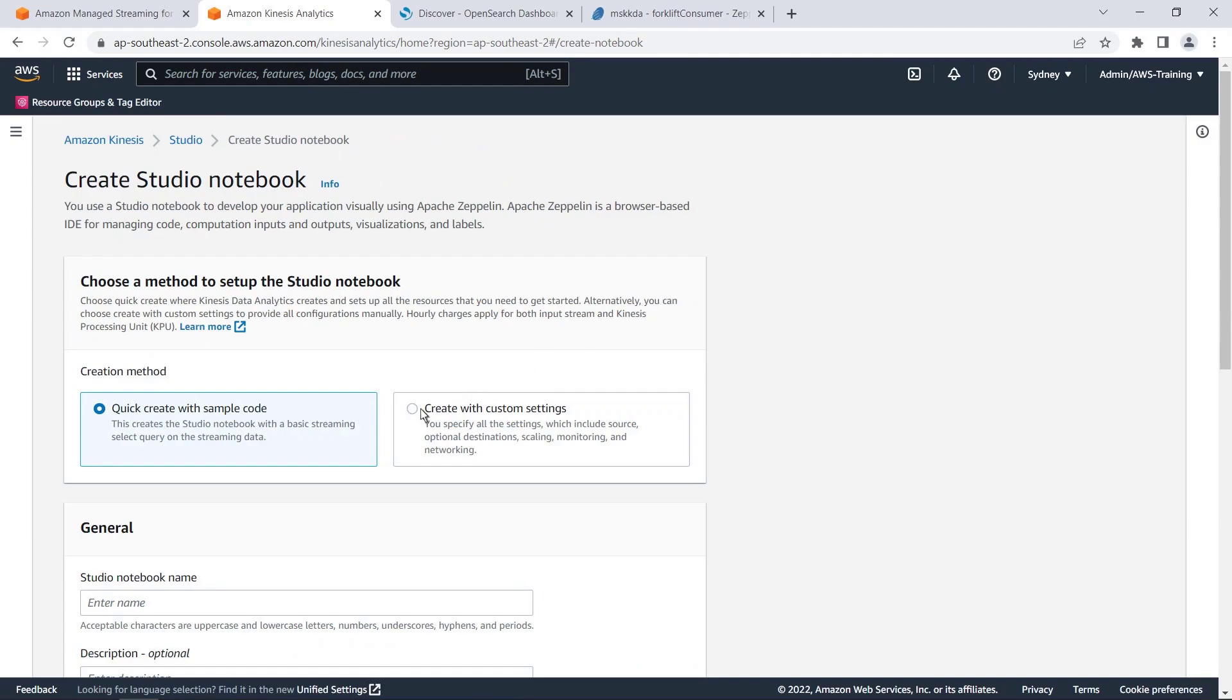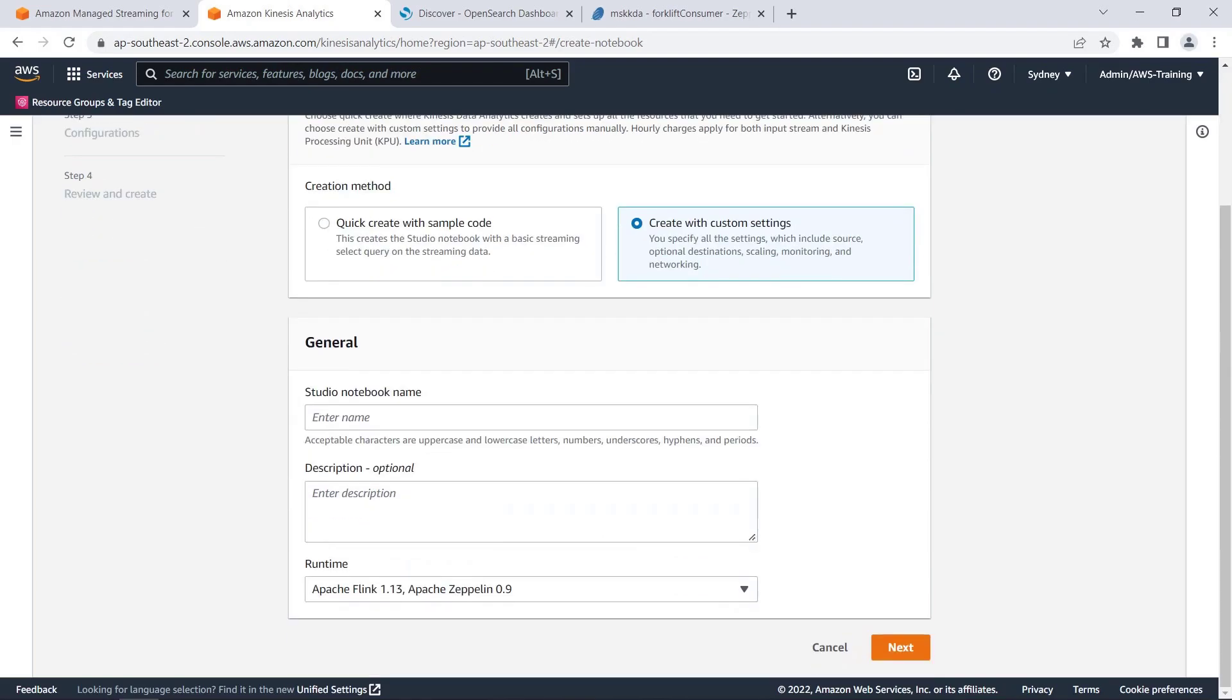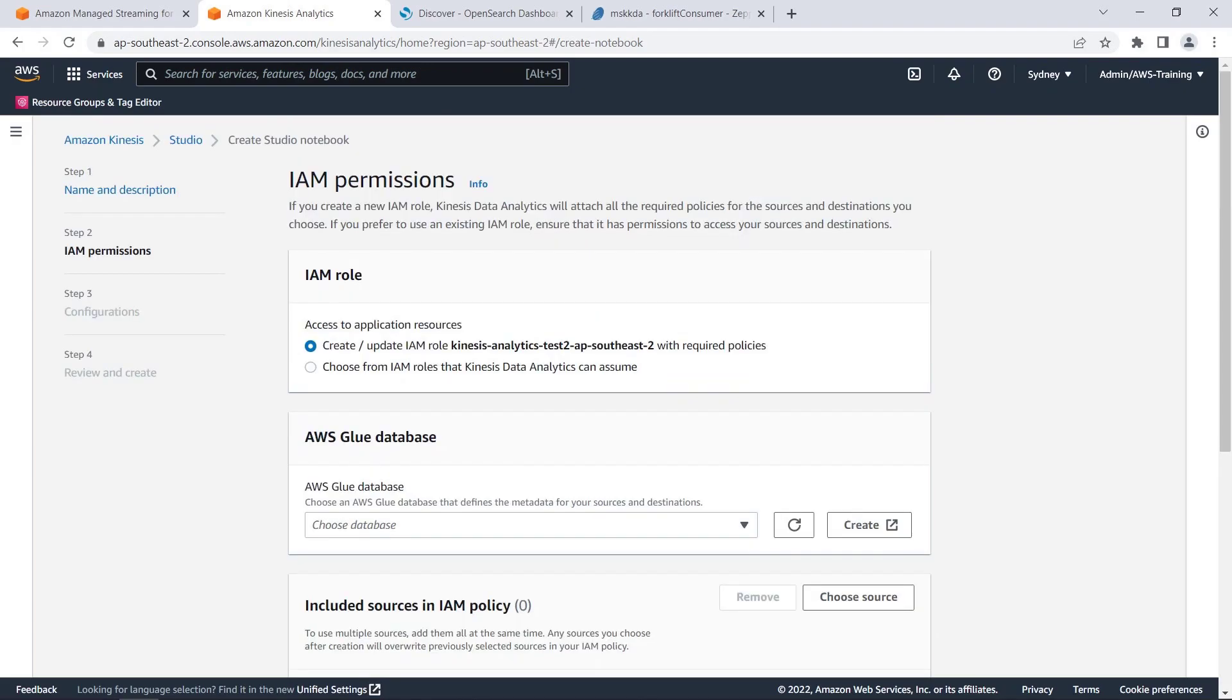Let's create this notebook with custom settings. We'll give the notebook a name and continue to the next step. We'll leave the default AWS Identity and Access Management, or IAM, permissions.